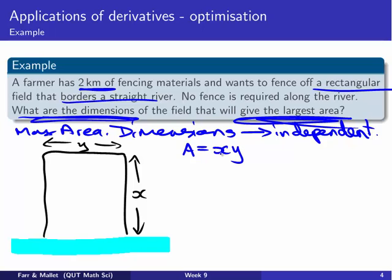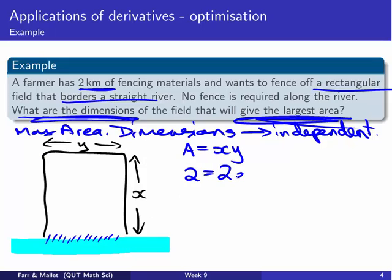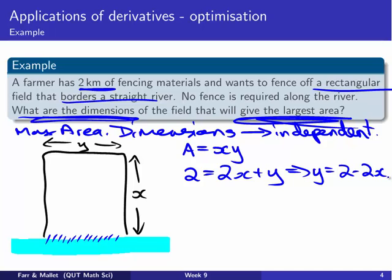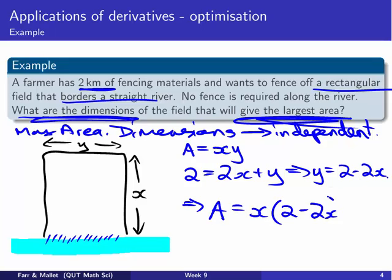We're told we have two kilometres of fencing material, and that has to go around the whole rectangular field — but remember, there's no fence along the river. So: 2 = x + y + x, which gives us 2x + y = 2, meaning y = 2 − 2x. We can substitute that back into our area formula: A = x(2 − 2x), eliminating Y. Now we're back to a one-variable function we know how to handle.